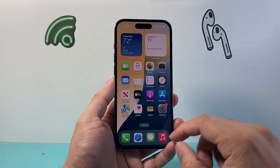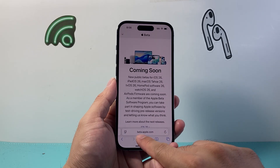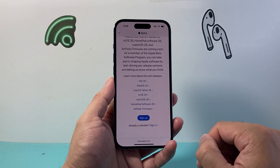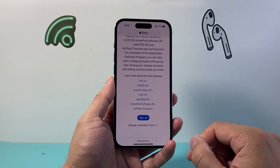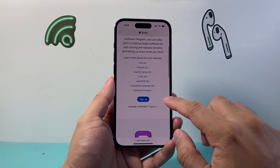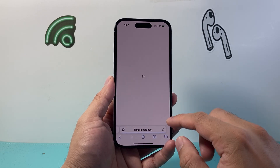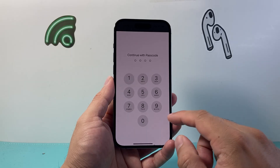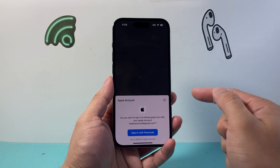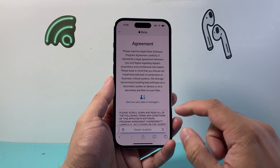The first thing you're going to do is go to a browser and then go to beta.apple.com. Here, you need to sign up to use the beta version, which is completely free to do. Just simply sign up or sign in to your account — it's going to sign you in with the same Apple ID account that you're using on the iPhone you want to use the beta on.